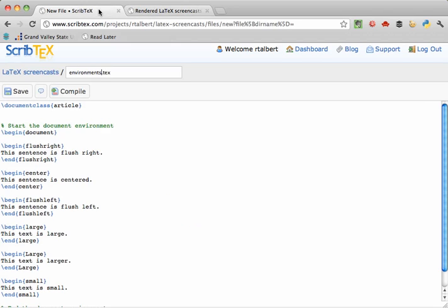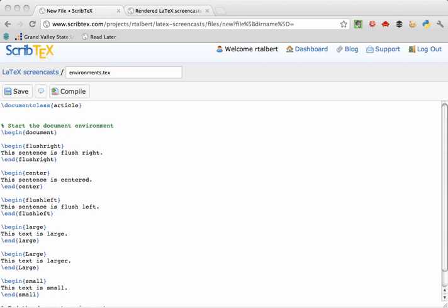So, in general, to use an environment in LaTeX, we find out which environment we need and what its name is and then we put slash begin name of environment where we want it to start and slash end name of environment where we want it to stop.